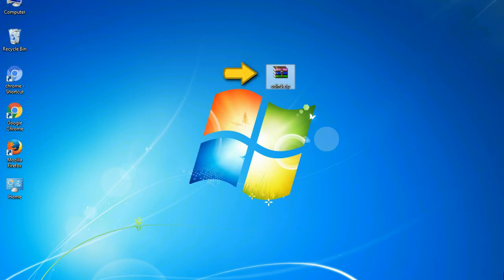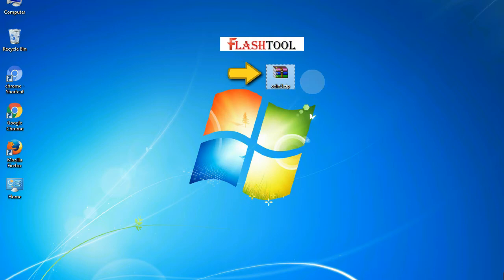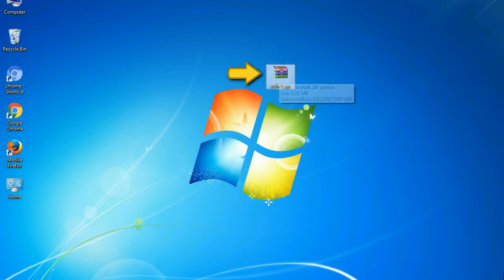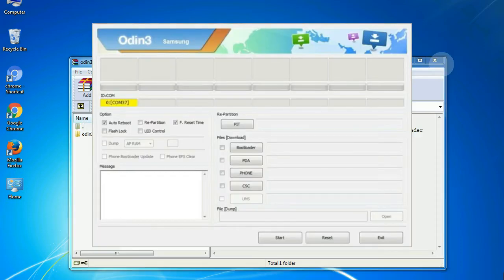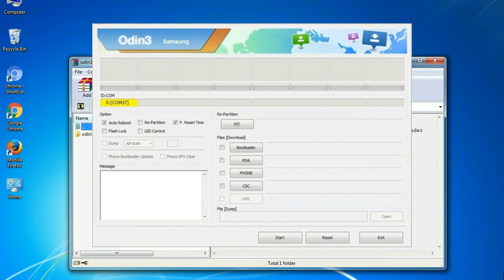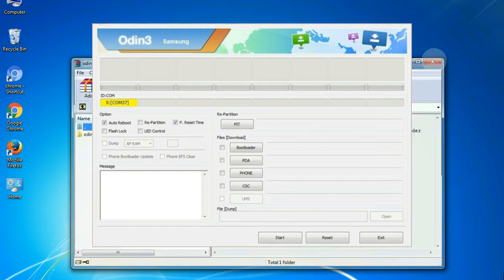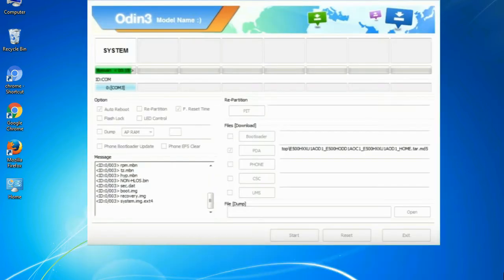Odin is a firmware flashing software developed and internally used by Samsung. It is believed that instead of being released by Samsung officially, the tool was leaked accidentally. And thanks to the leak, this effective tool is now widely used by Samsung users to flash firmware, recoveries, bootloaders, or modem files on Samsung Galaxy devices.